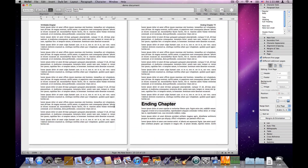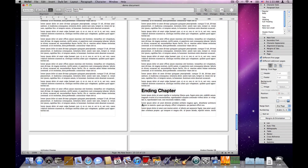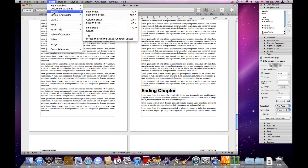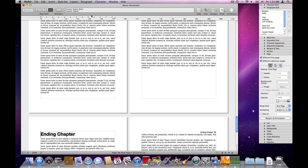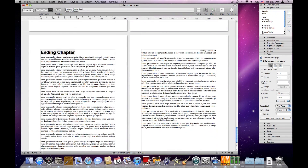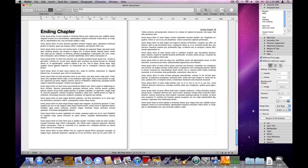Let's go to the last chapter and do the same thing. I'll put the cursor before the beginning of the chapter and choose Insert > Breaks > Page Style Break. This page is also now treated like a first page.